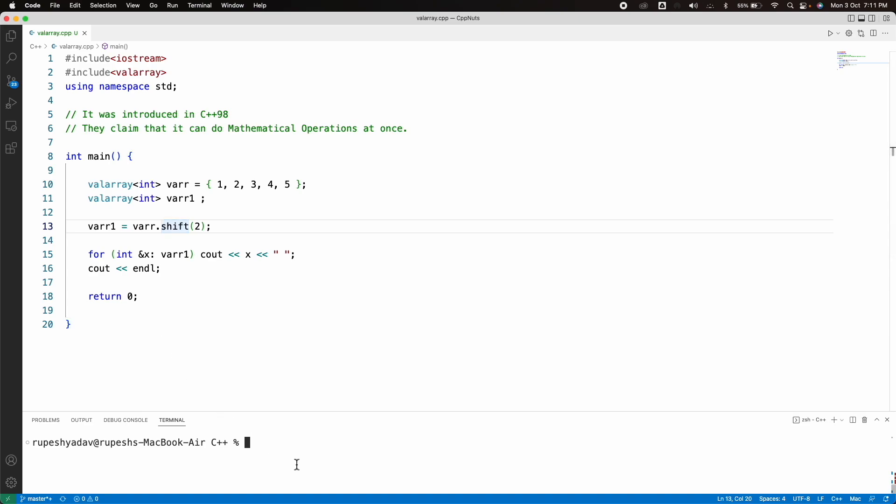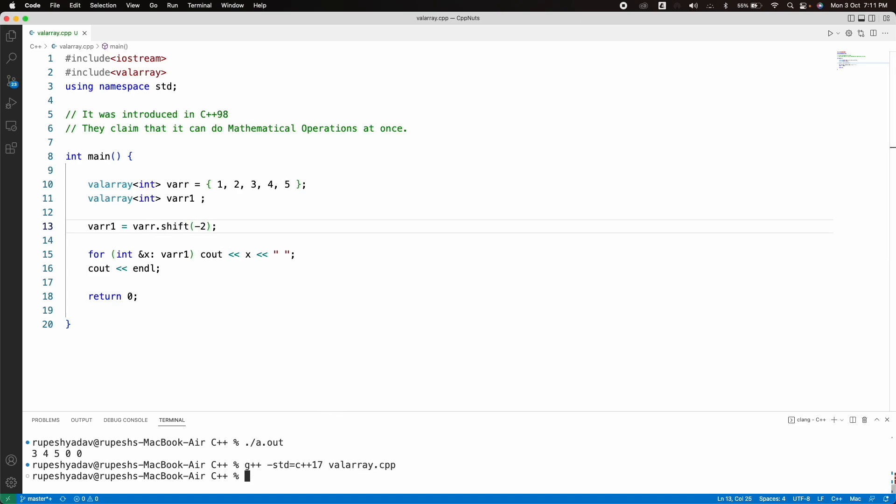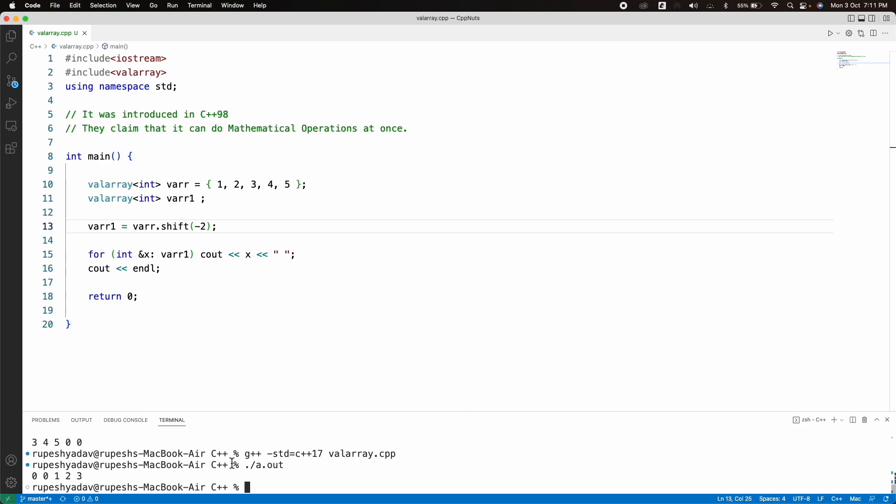And if we see this, see, we have 3, 4, 5. So it was shifted two times. But if you want to see a right shift, you have to apply this minus here. And then we'll compile it. We'll run this. See, it is now right shift.